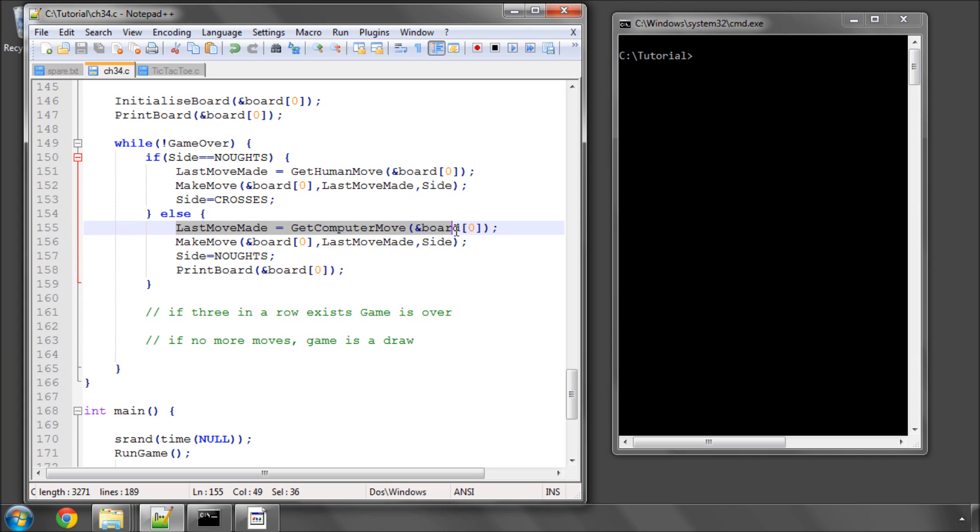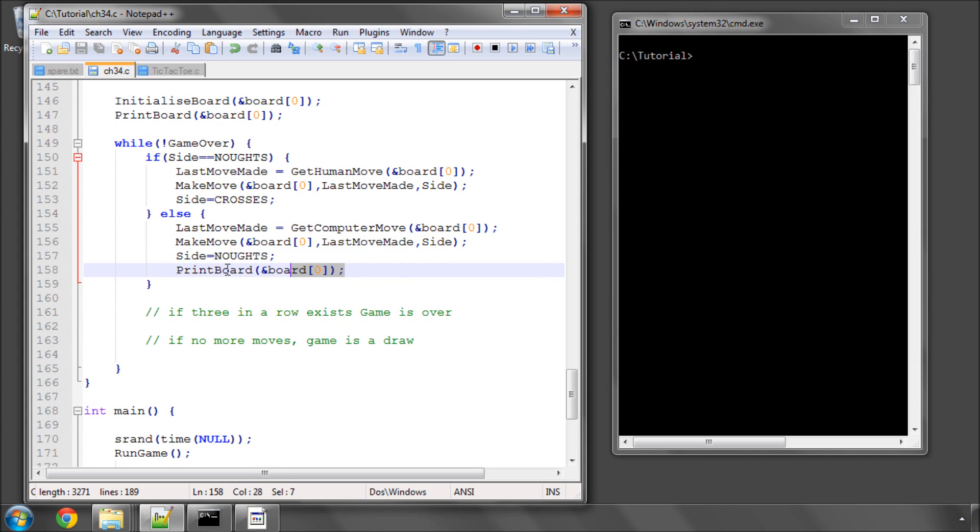Next loop, side is now noughts. And this keeps on going ad infinitum.